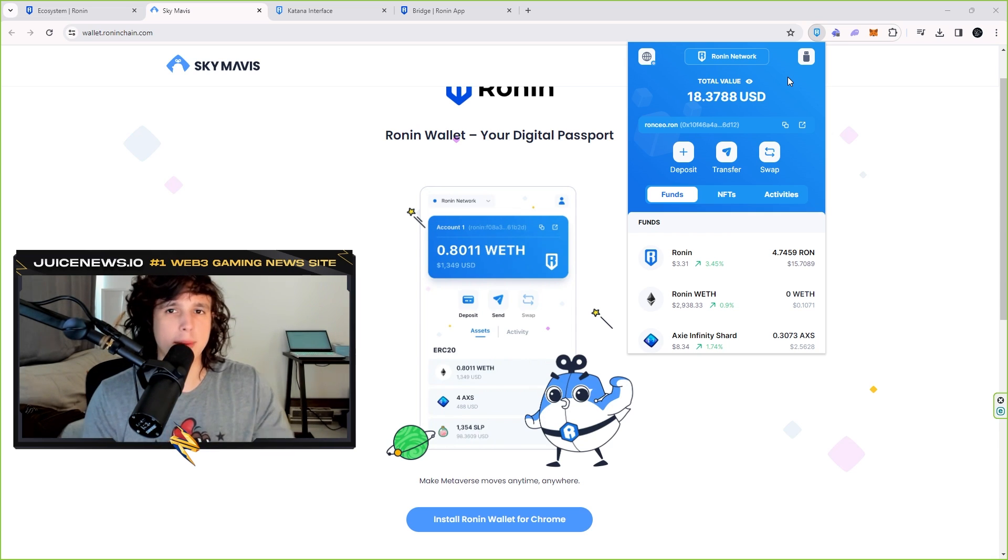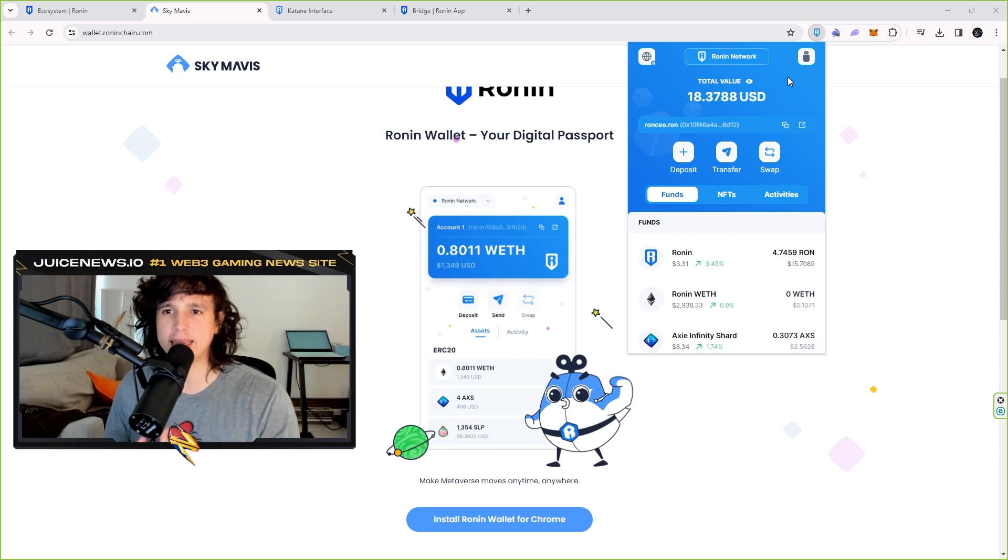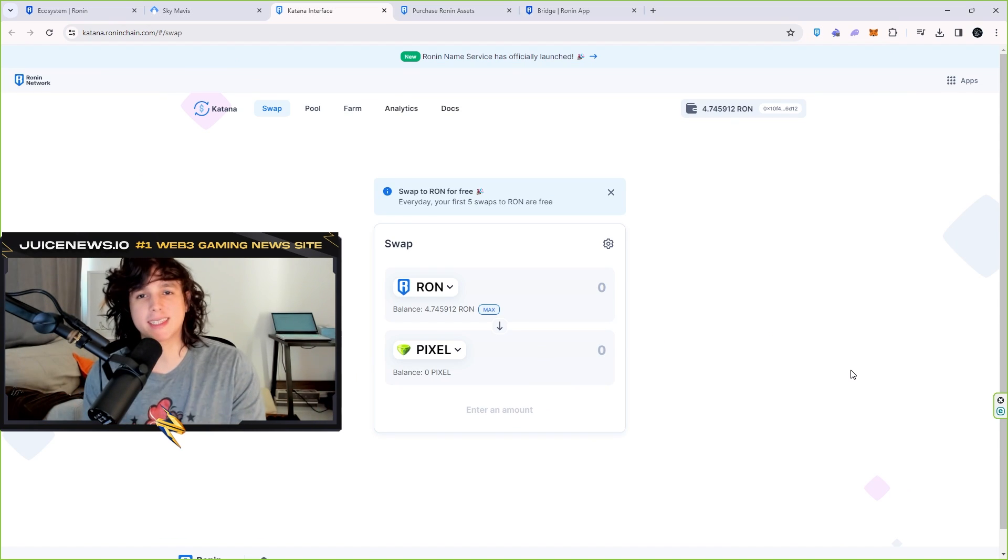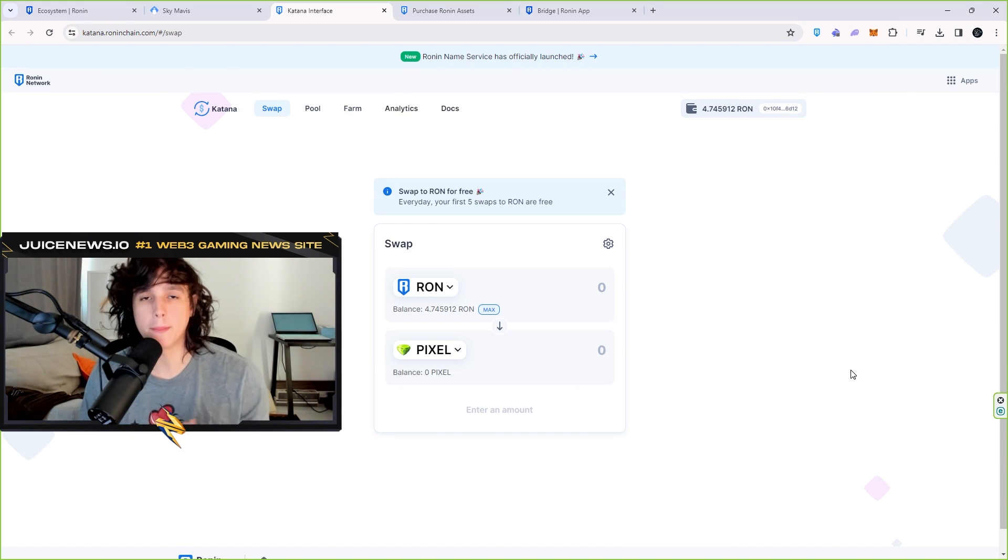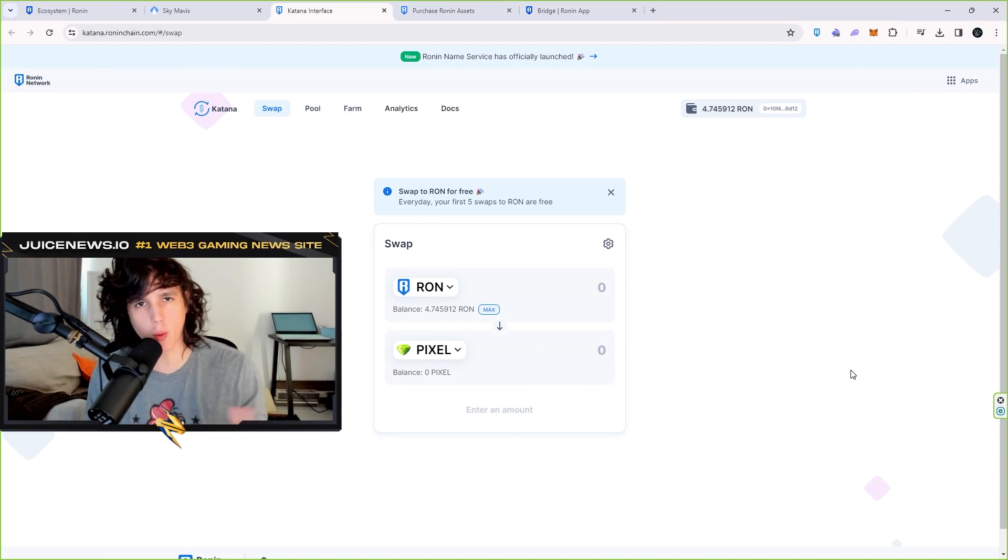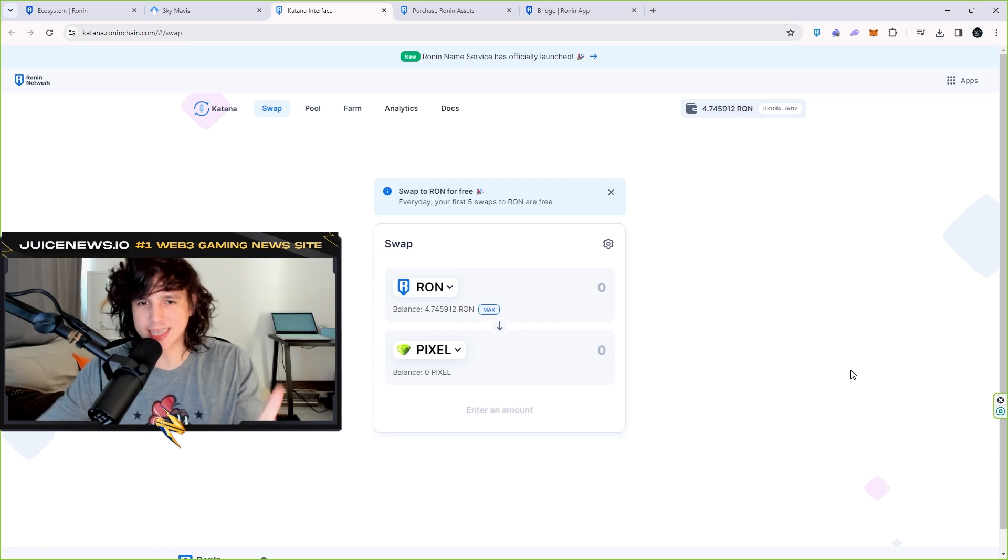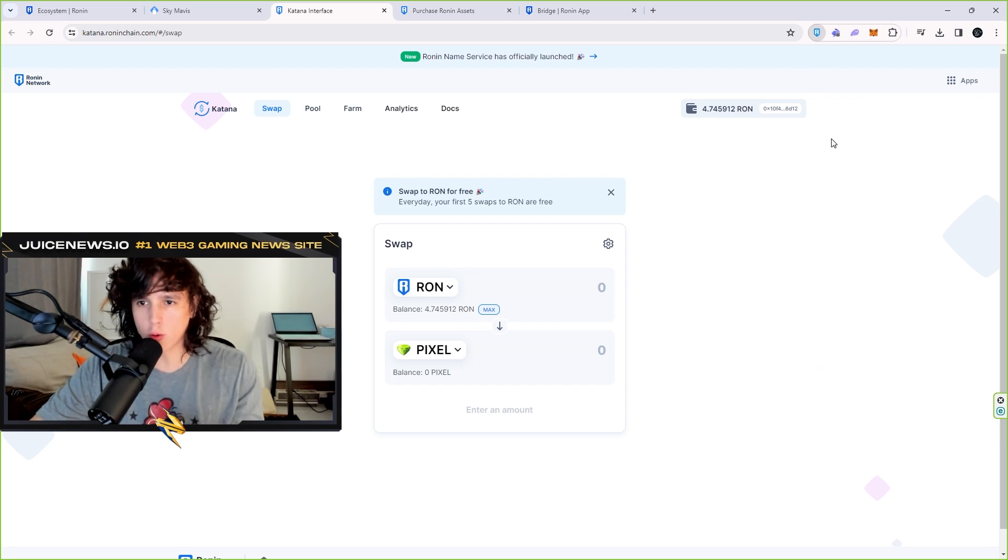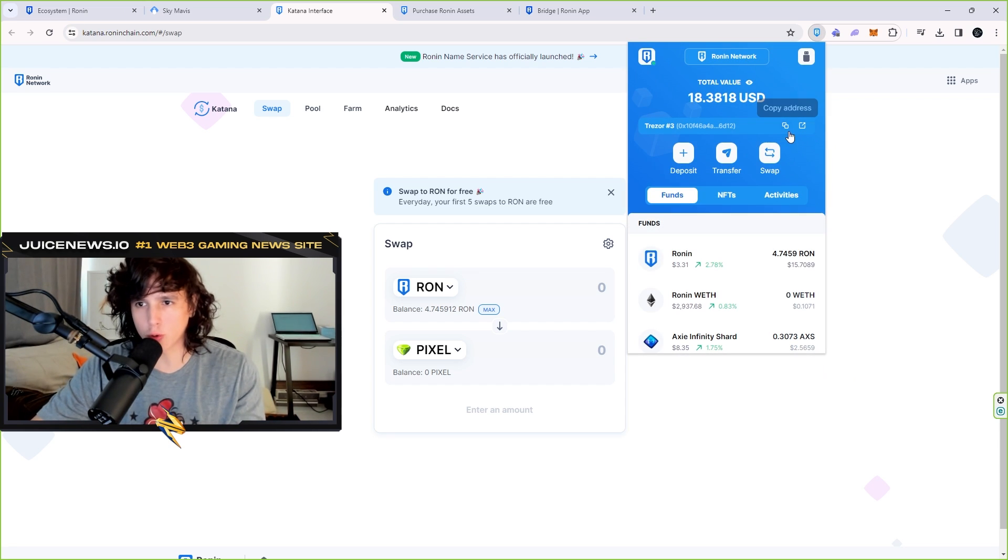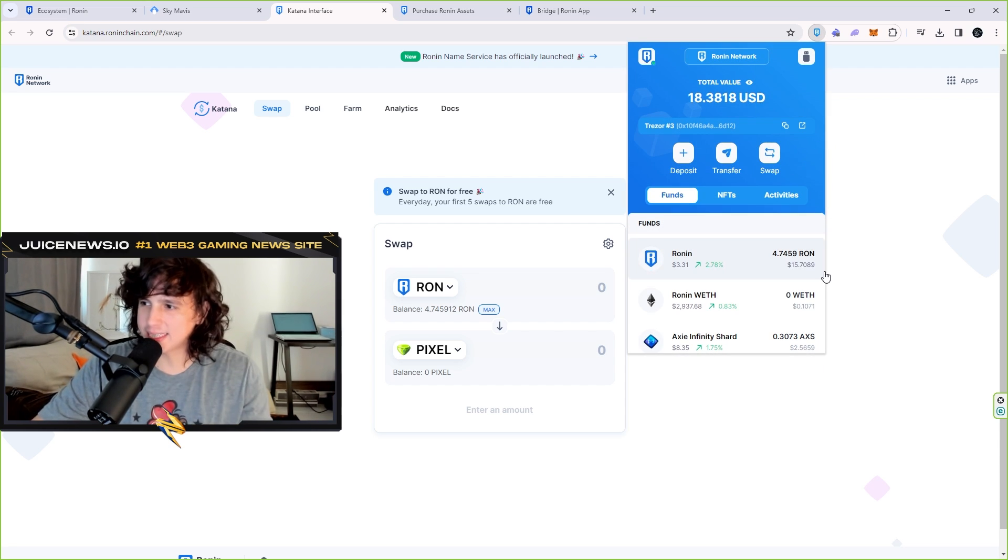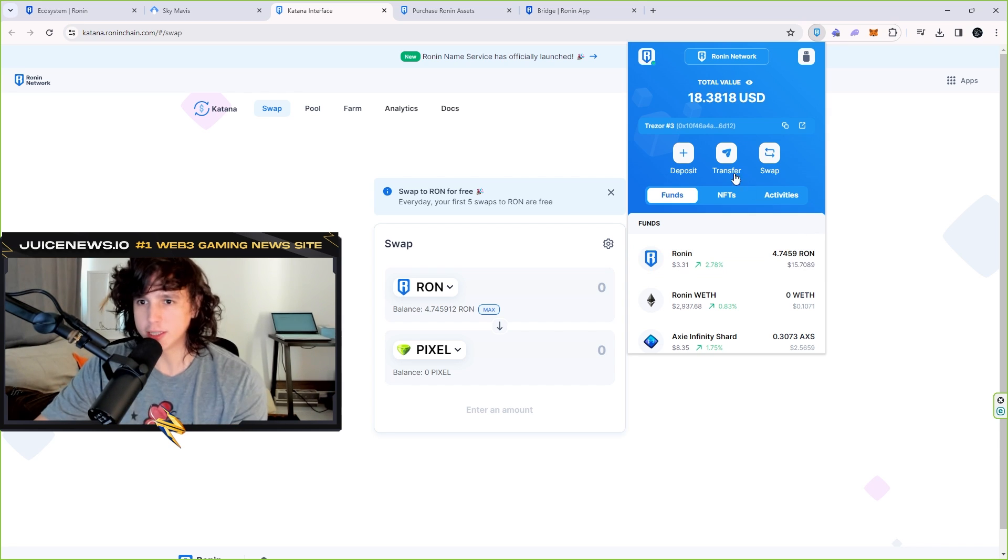All right, so the next step is to buy the PIXEL token and fund your Ronin wallet. There's a few ways to fund your wallet. Number one, go to an exchange, get some Ronin token and send it to your Ronin wallet, very simple. You're gonna go and copy your Ronin wallet right here, boom, copy your address and send it to your wallet.